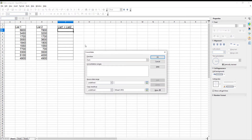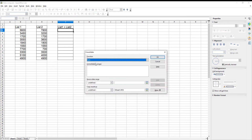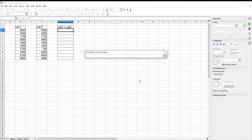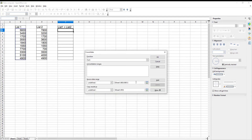A new window will open. Set Function to Sum. Go to Source Data Range. Click on the window with an arrow icon. Select Table 1. Click on the window with an arrow icon. Click on Add.